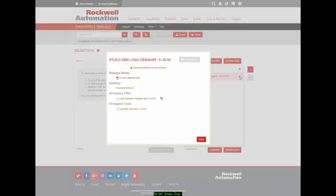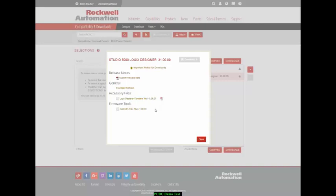Or, for Studio 5000, you can get access to release notes, download the software, pull down a Compare tool, or pull down Control Flash Plus.